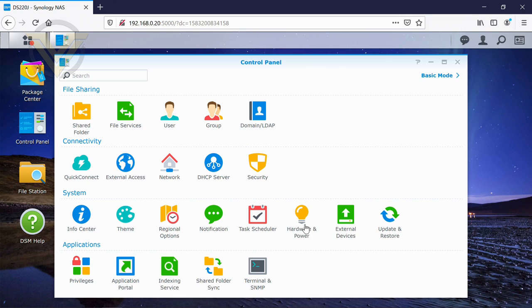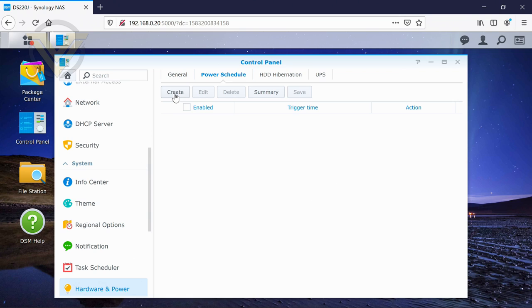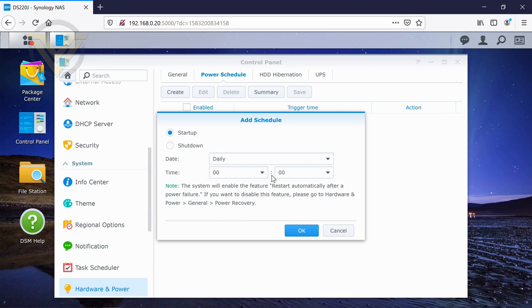Just going to jump into hardware and power. Now, first of all, if we just want to go into the power schedule, this is great because, by default, our NAS is 24-7. It's going to be on from morning to night. It's never really going to switch off unless we actually do it ourselves manually. And that's perfect for most users.